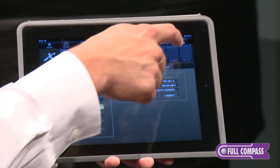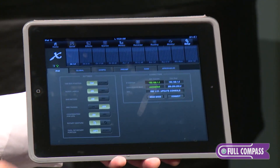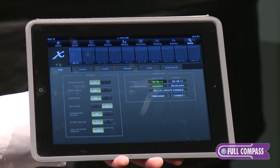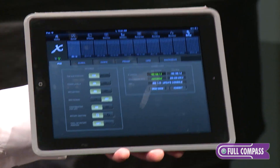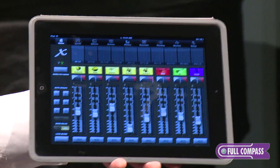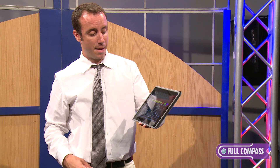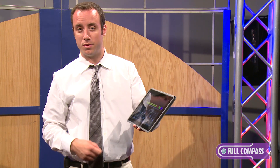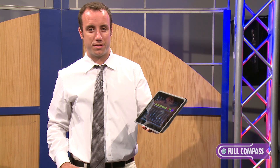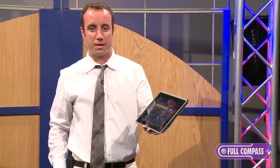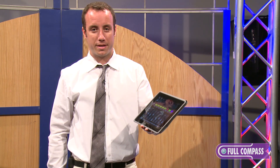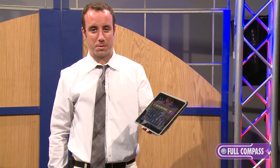And we have a setup page where you can get things connected and manage certain global settings. It's a very full-featured Mix app, and again, it's available for free on the Apple Store — just search for X32-Mix. For more information on the X32 family of products, go to fullcompass.com or contact your Full Compass sales professional.